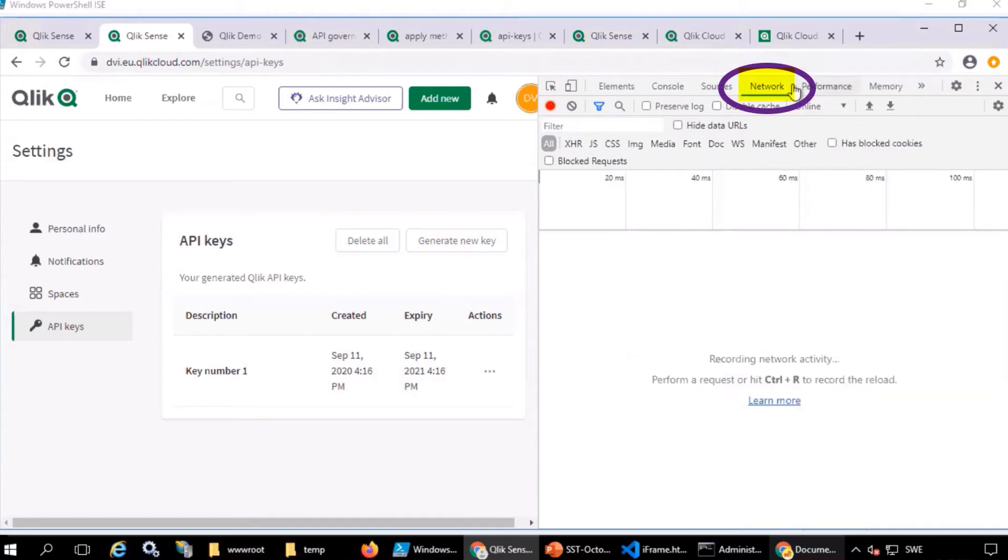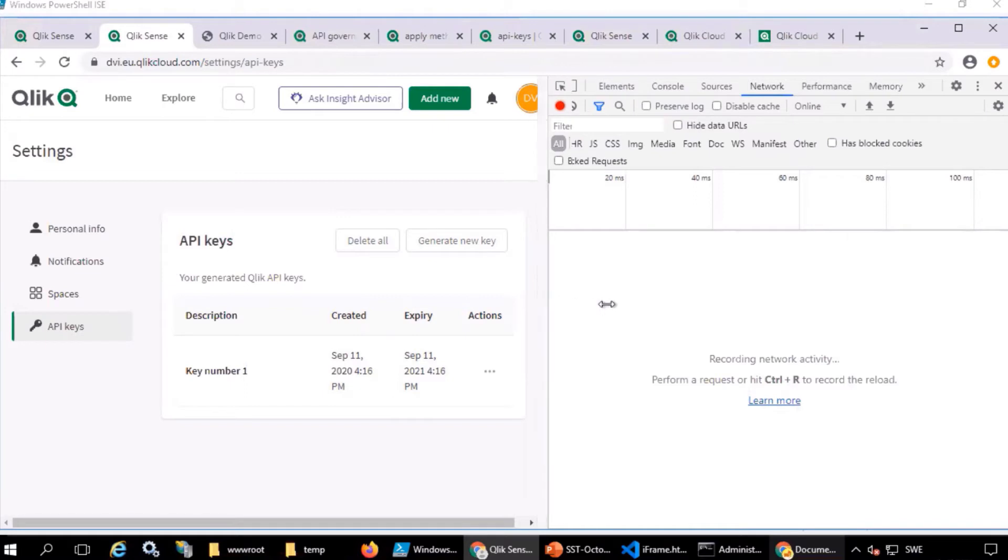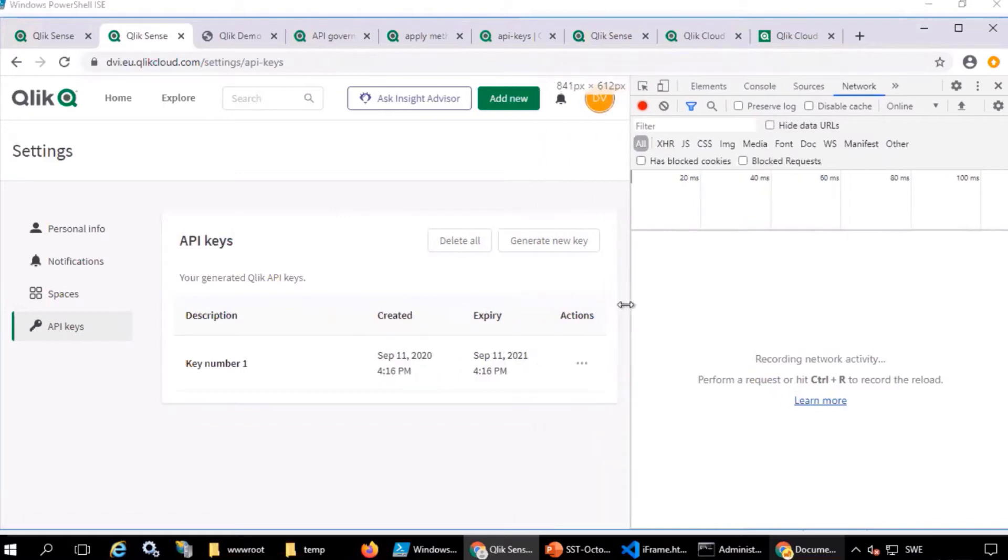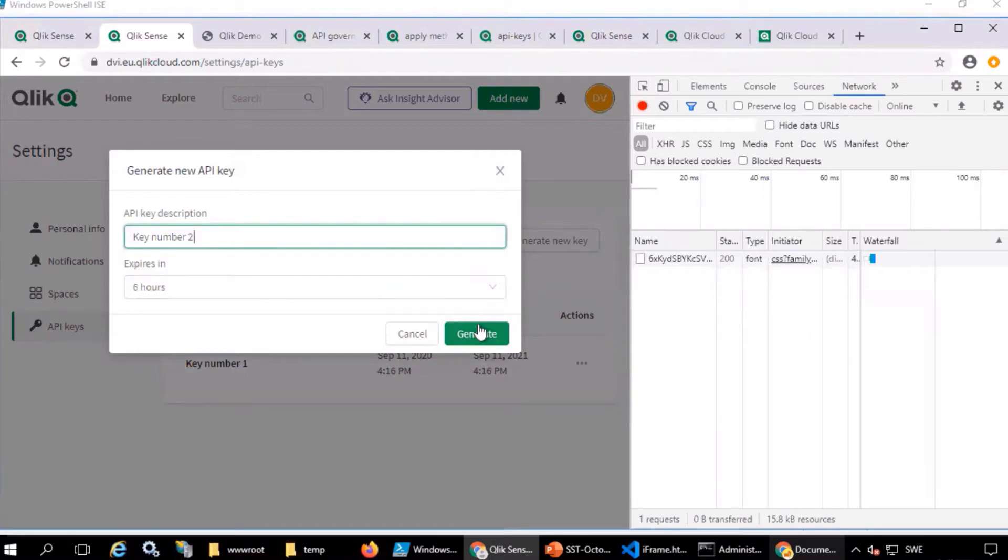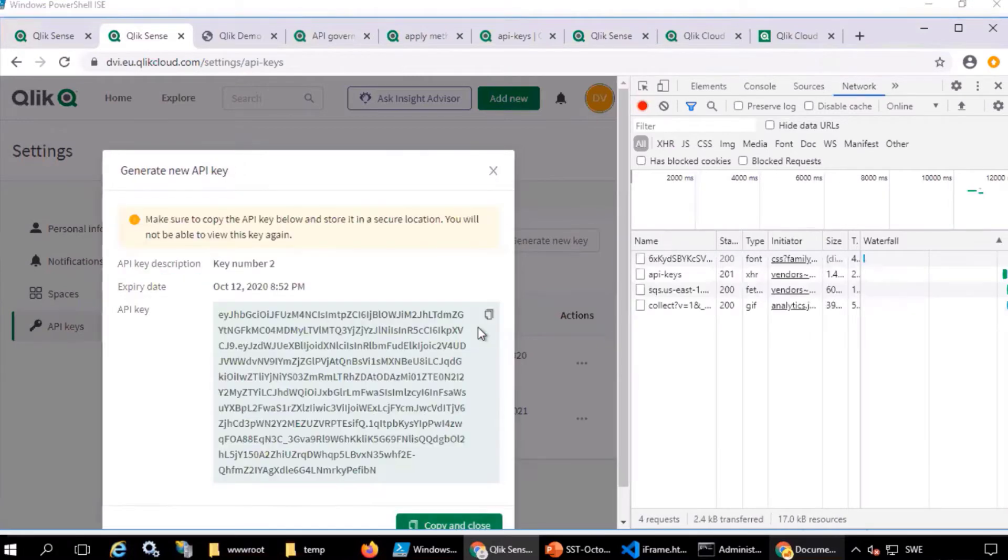Click on the network tab. Then perform the actions of getting a new API key by clicking the generate new key button. Give it a name. Generate. Here's the key.